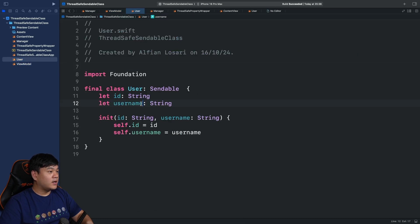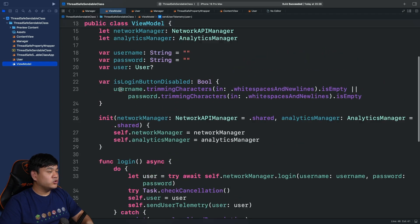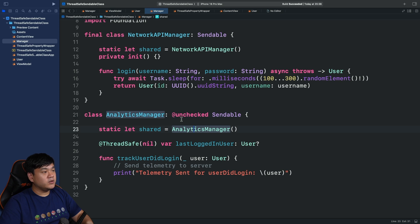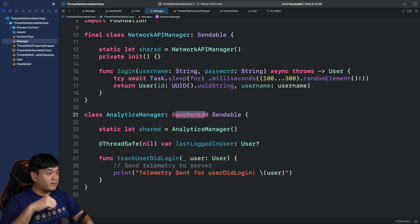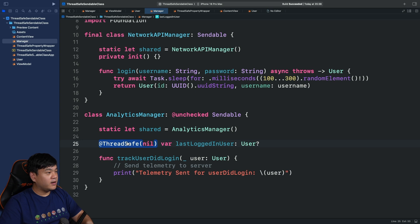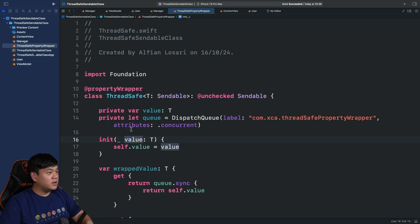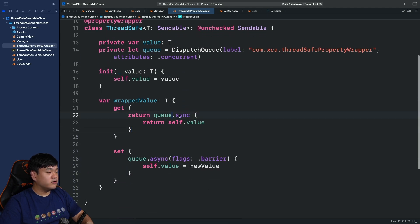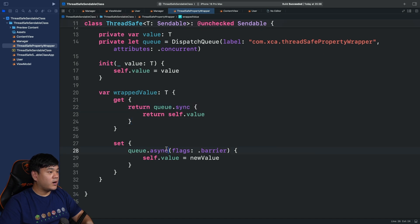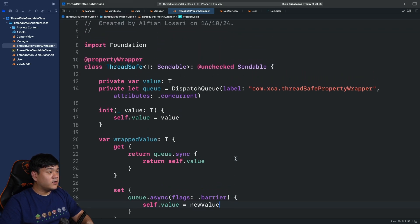We successfully performed the Swift 6 migration with complete strict checking. We learned how to make a class conform to Sendable. For classes with immutable stored properties, simply use final and Sendable. For classes that have mutable stored properties — such as the AnalyticsManager — we need to use @unchecked Sendable, but we must provide the thread safety guarantee ourselves. In this case we use GCD concurrent queues, with reads done synchronously and writes using async with barrier.